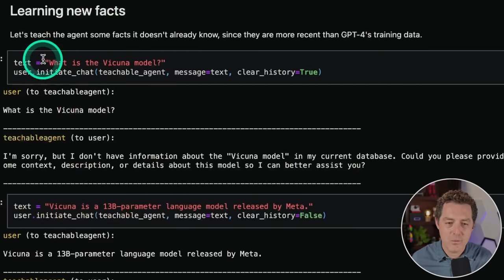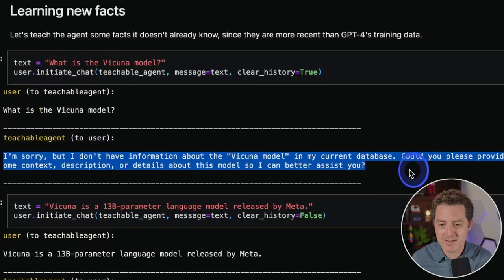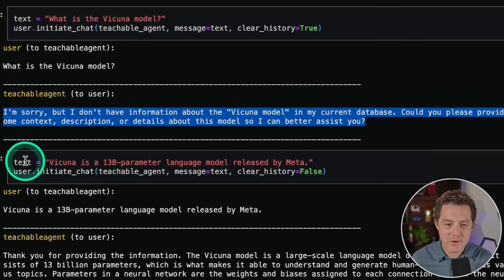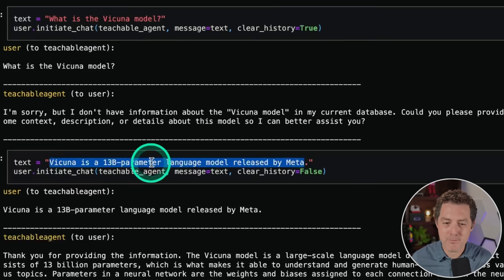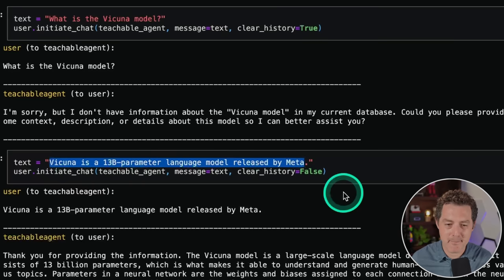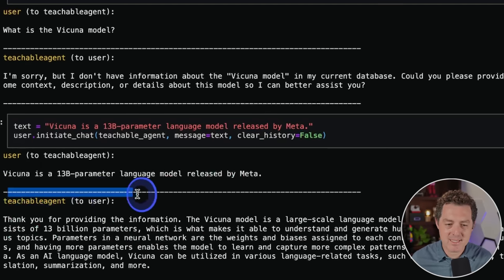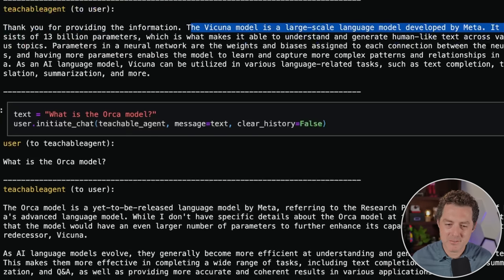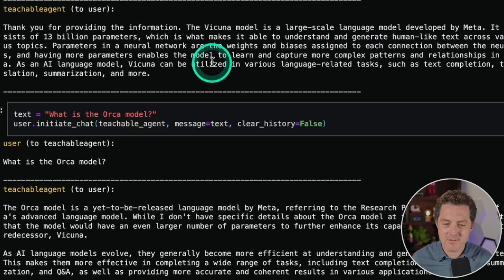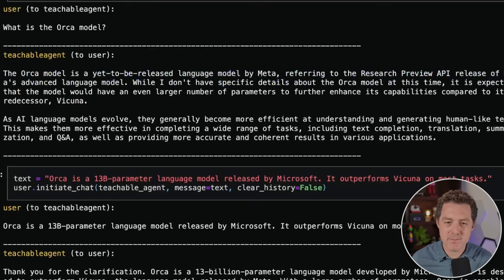Let's teach it new facts. We ask 'What is the Vicuña model?' and initiate the chat — it says 'I'm sorry, but I don't have information' because we haven't taught it anything yet. Then we initiate the chat again and actually tell it: 'Vicuña is a 13B parameter language model released by Meta.' Now when we ask the same question, it says 'Thank you for providing that information. The Vicuña model is a large-scale language model developed by Meta' — plus additional details. Then we ask about the Orca model, and it tries to guess based on knowing about Vicuña, but gives an inaccurate answer.